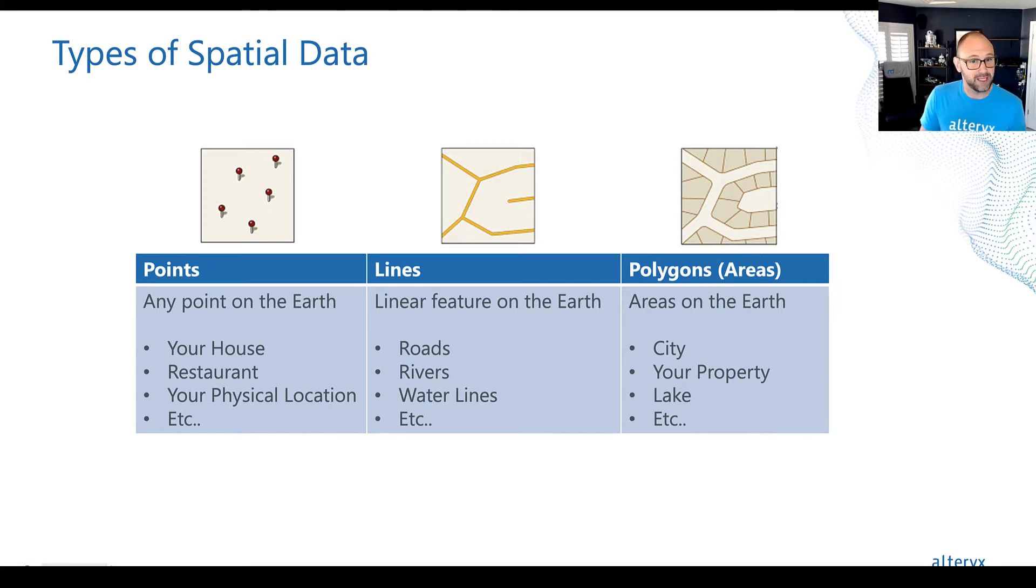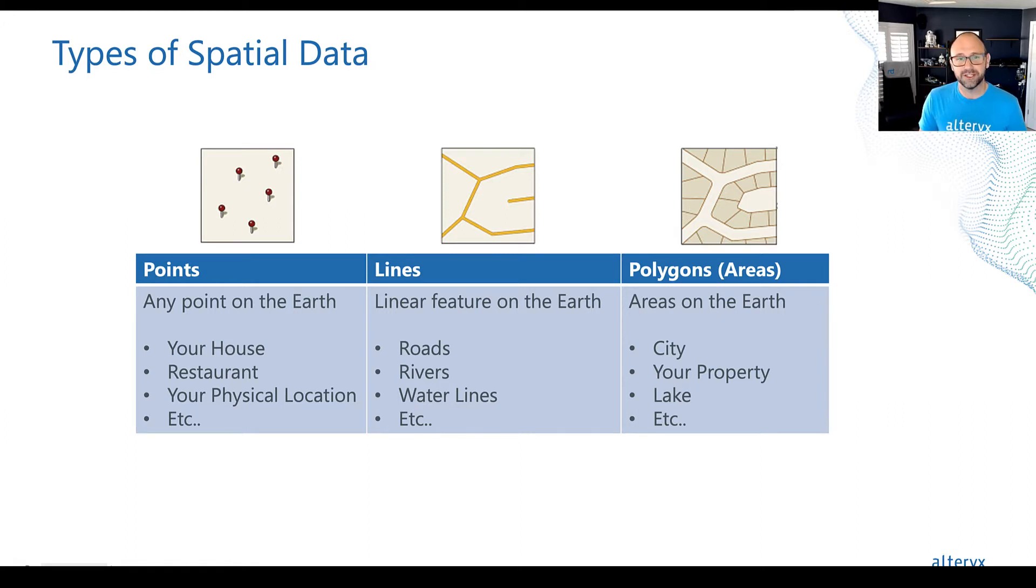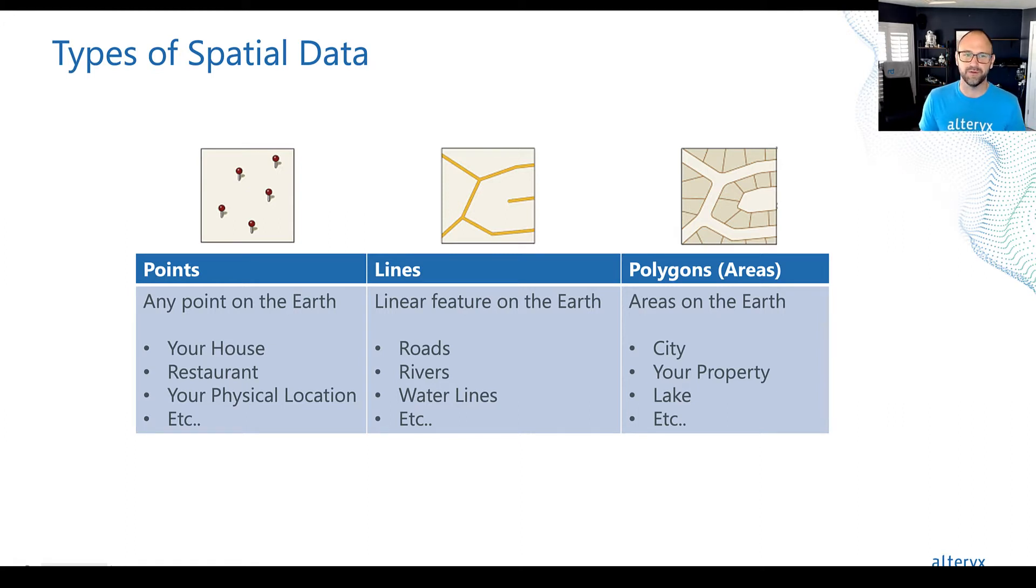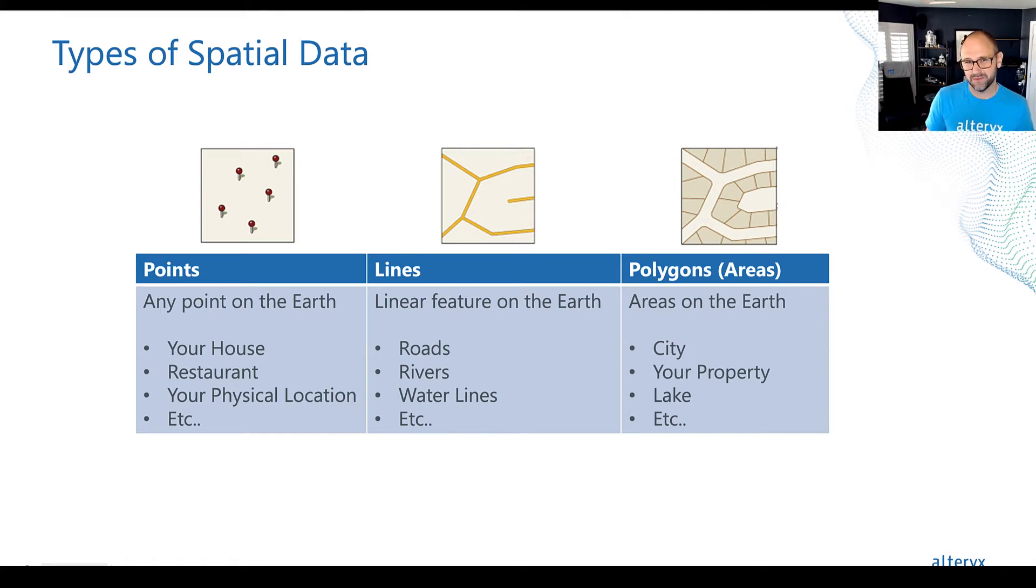And then you have the scary sounding one, which is the polygon. Well, a polygon is just a fancy word for an enclosed area.